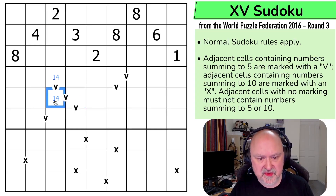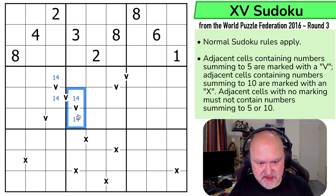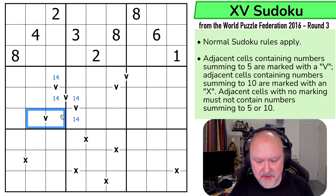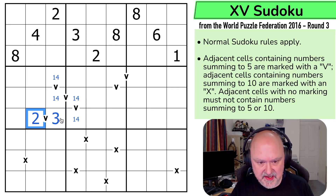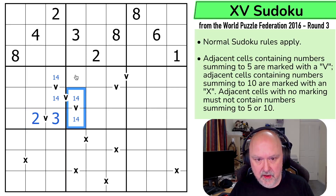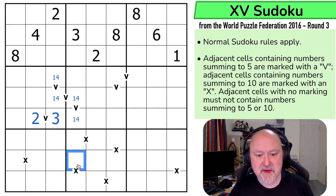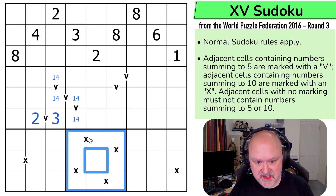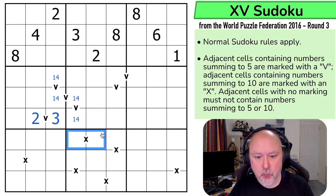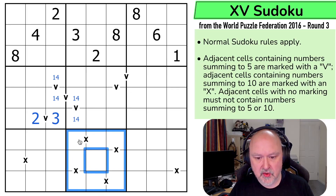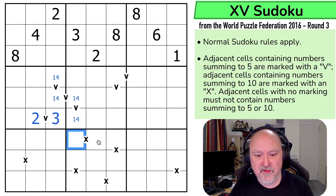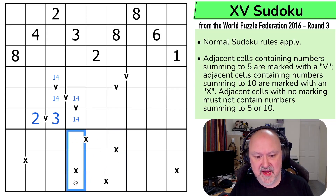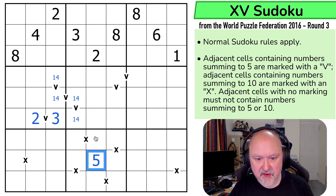I can't do 2,3 here, so this is 1,4. If this is a 1, this is a 4; if this is a 4, this is a 1. So these are 1,4. These are now 2,3. And the 2 here means this is the 3 and this is the 2. Where do we put 5 in this box? If we put 5 on an X, it would need to partner with another 5, and that can't happen. So this is a 5.